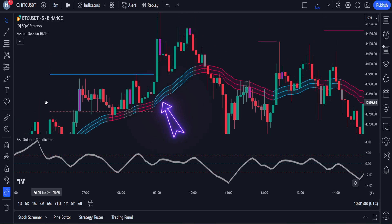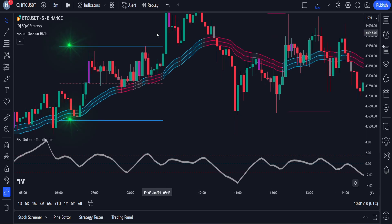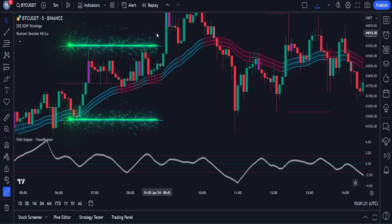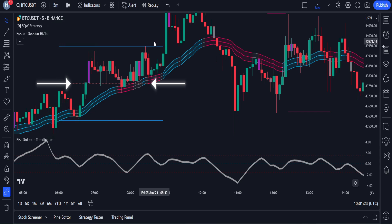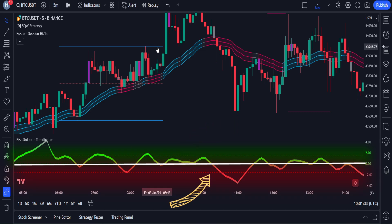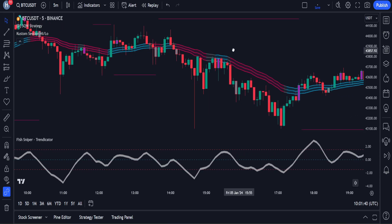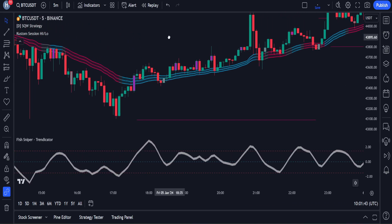When the price is above the band, we are only going to enter a buy trade. Similarly, when the price is below the band, we are only going to enter a sell trade. We will open a trade when the Custom Session indicator creates a high and low level — remember the middle level. The market should be above the middle level of this indicator for a buy. And for the Fish Sniper indicator, we will only enter a buy trade if it is above the zero level, and below the zero level for a sell trade. Now let's go through the complete rules for entering buy and sell trades using this strategy.